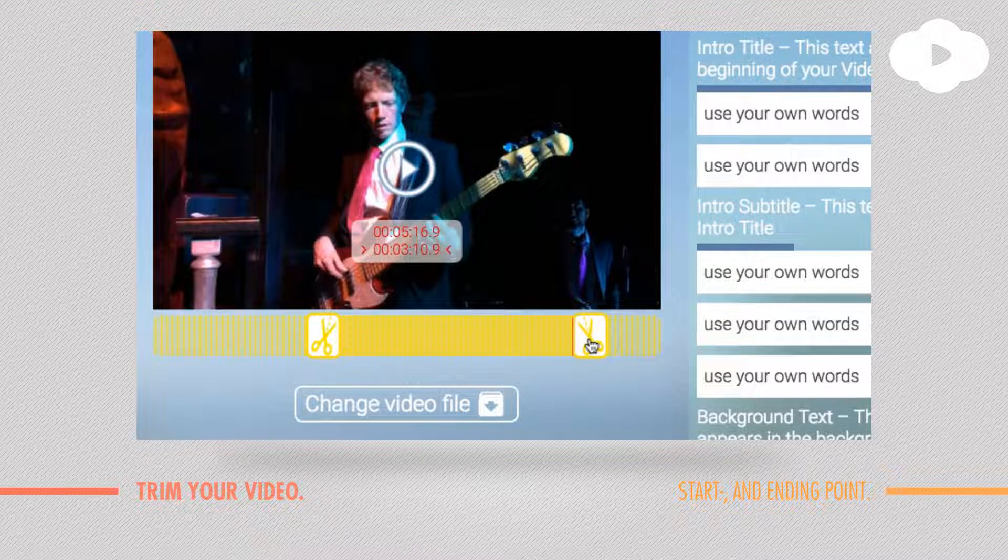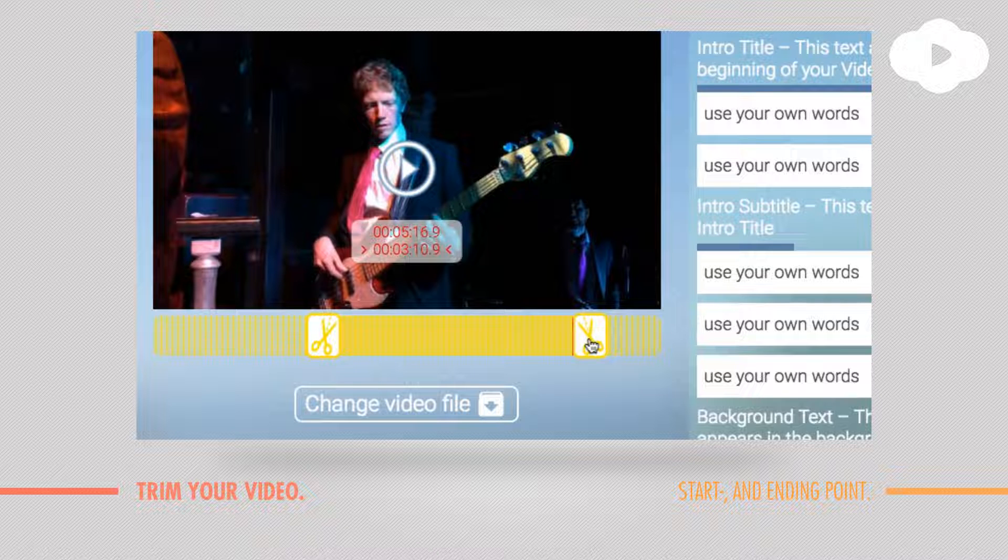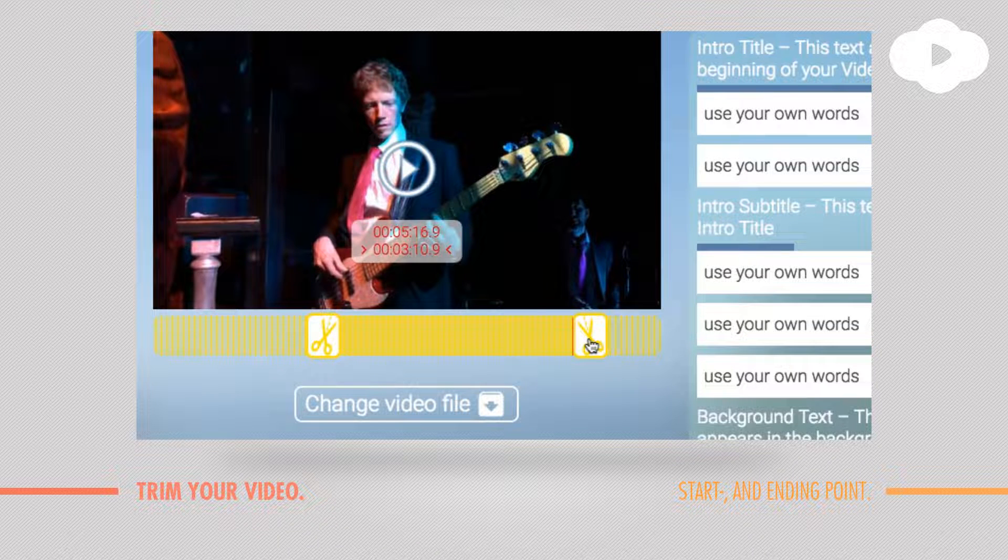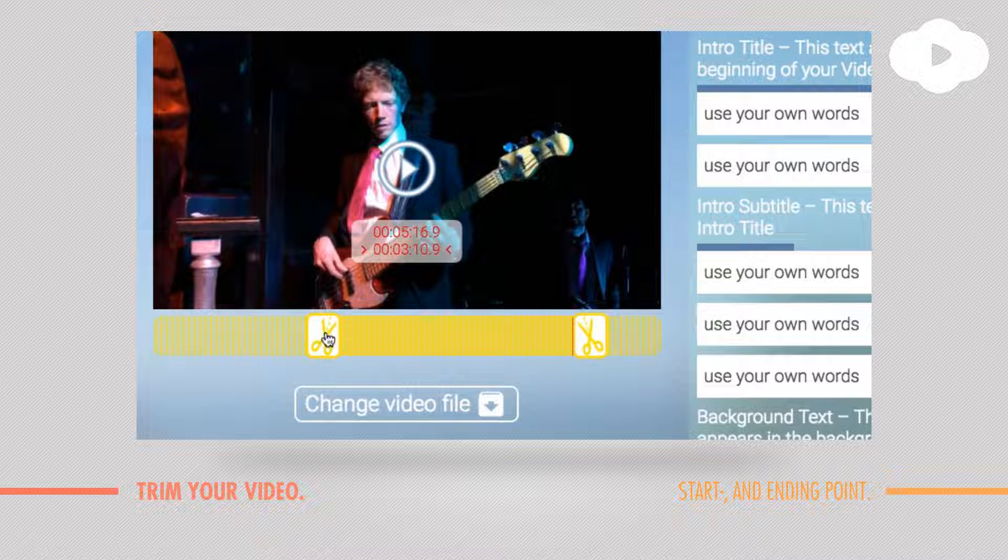So quite simple, quite easy. But sometimes your source files are longer and then it's hard to find the right frame, the right position to start your video or to end your video. For that we provide a special functionality called the zoom.